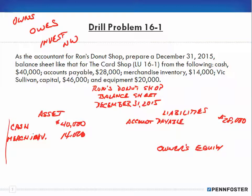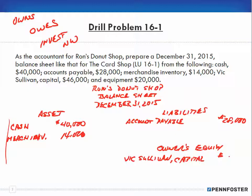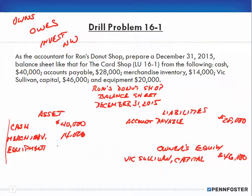Your financial statements will always be typed, not handwritten, so just pay attention to what I'm telling you to do. The next account is Vic Sullivan, capital. Capital is an investment in the business, so under owner's equity we write 'Vic Sullivan, capital' and the amount is $46,000 — note the dollar sign. Last is equipment for $20,000. Equipment is something we own, so it goes on the asset side. No dollar sign here because it's in a column we'll be adding up.